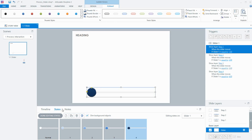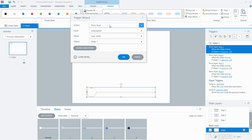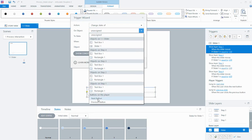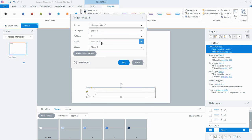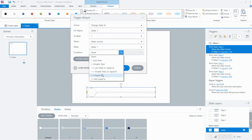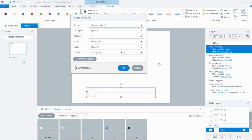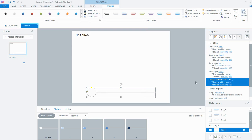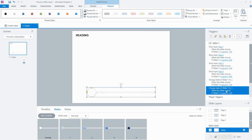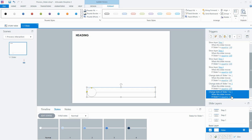Then I just need some triggers to make each of these states show. Done editing states — my trigger will change the state of my slider to the 1 state when the slider moves and when it's equal to 1. I'll copy and paste: change the state to 2 when it's in the 2 position, to 3 when it's in the 3 position, and finally to 4 when it's in the 4 position.